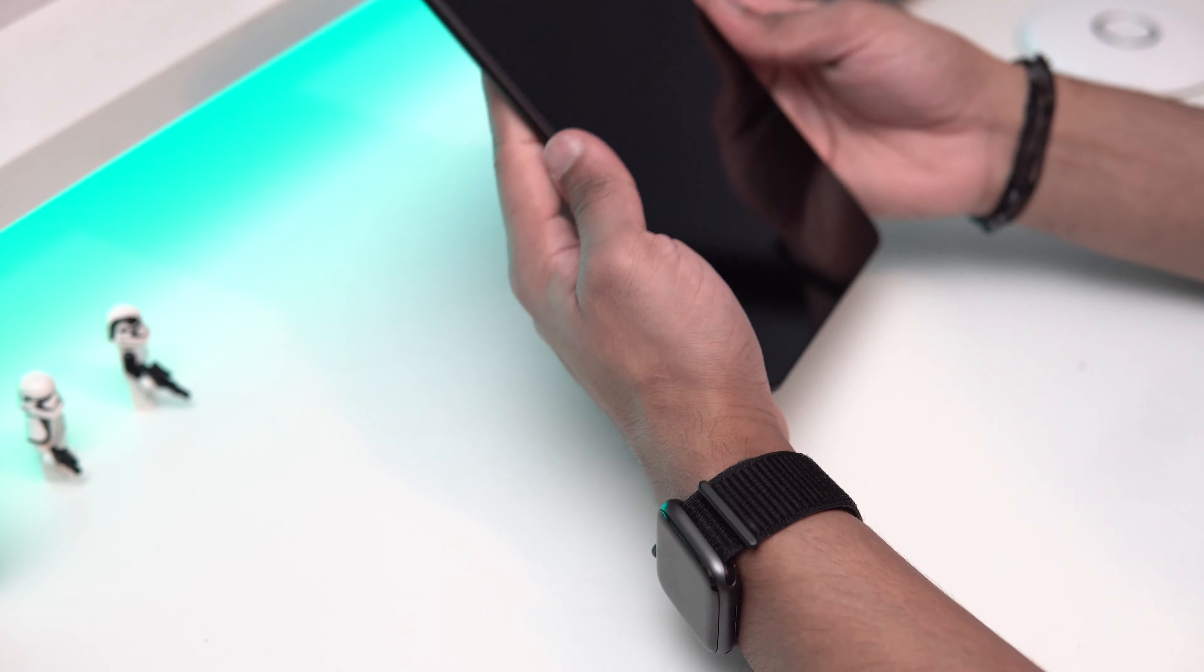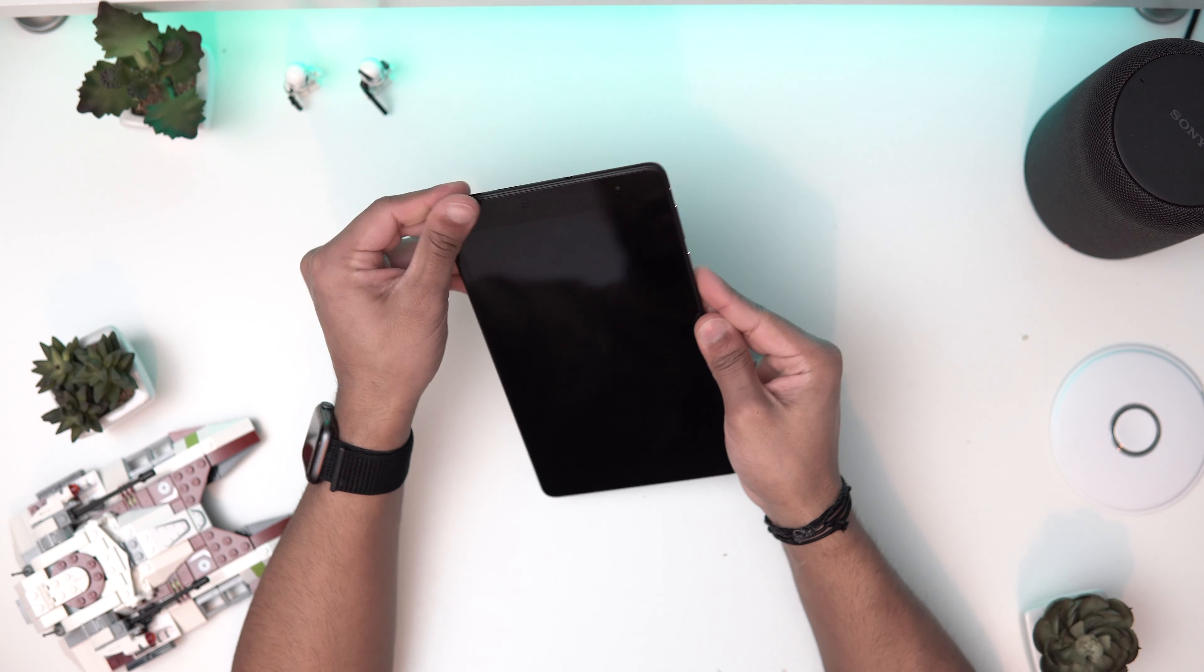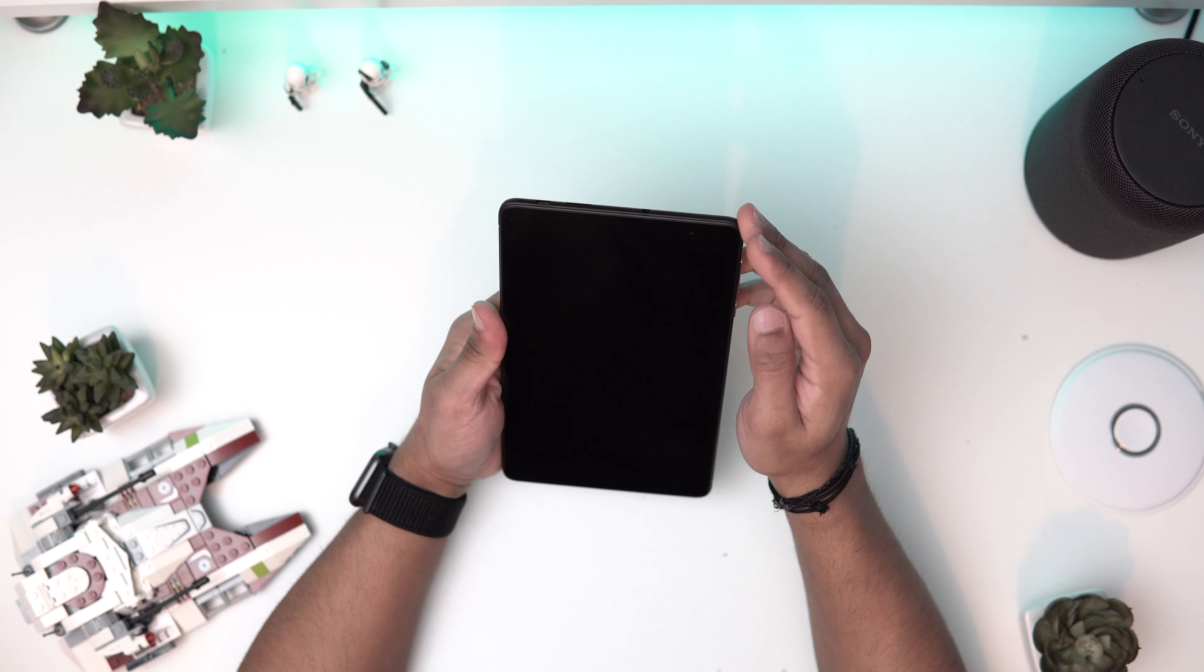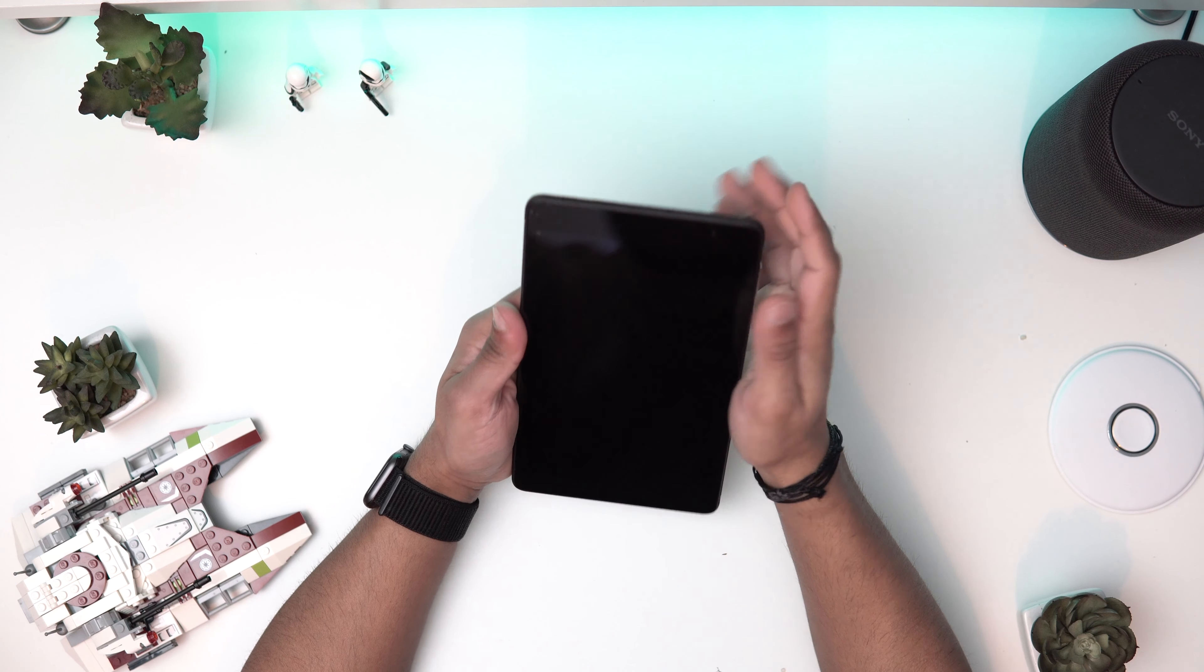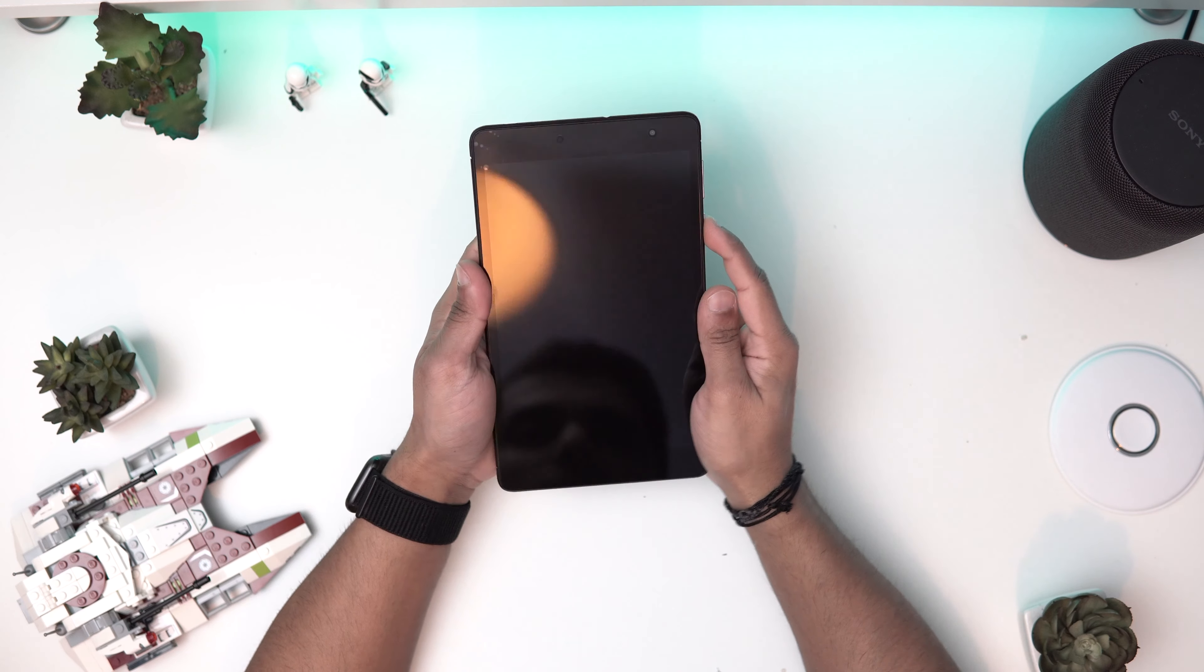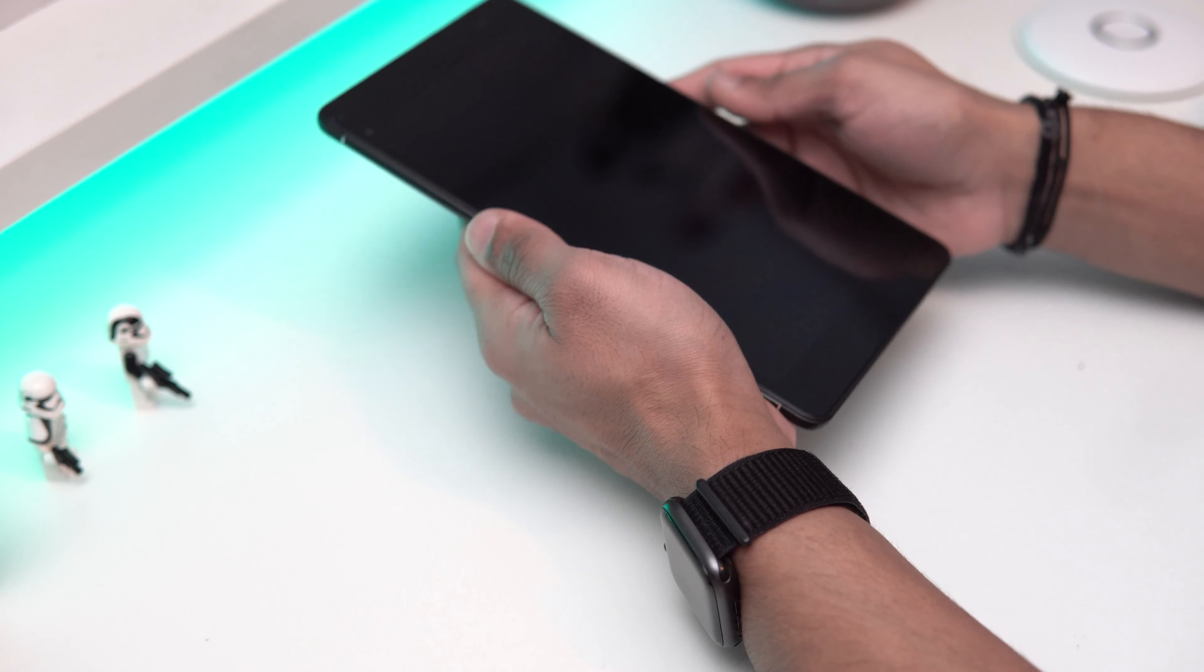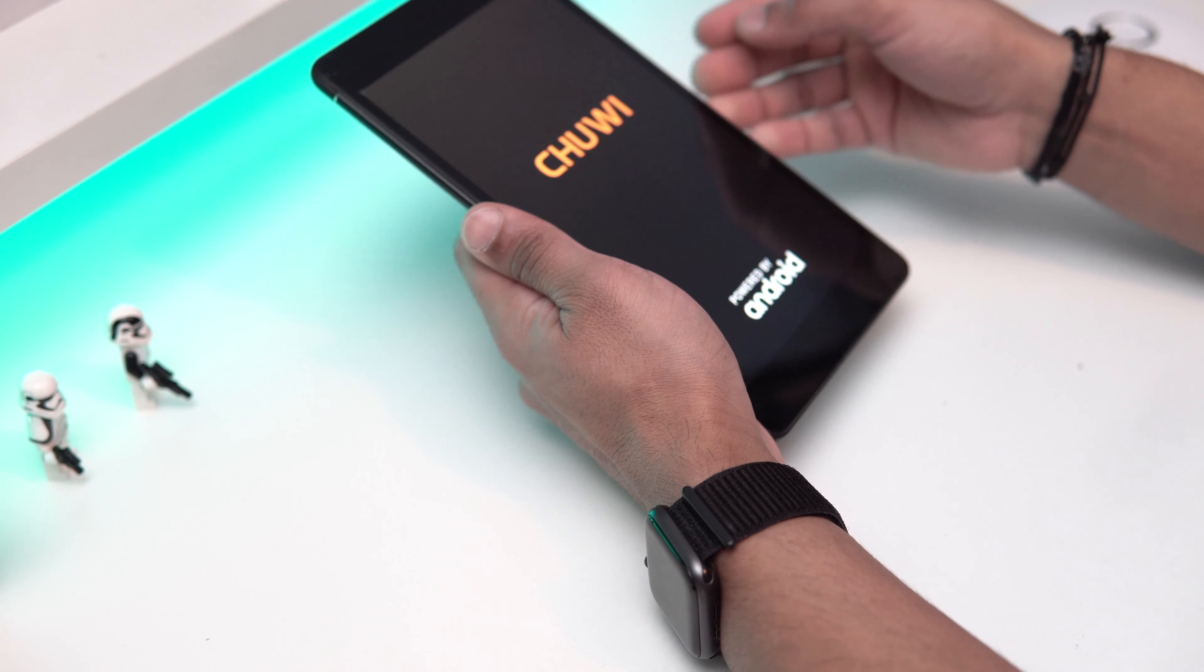As you can see, that looks really nice. The screen protector is not applied properly, but that does not matter. We've got a front-facing camera and I think an ambient light sensor. Let's power this tablet on now. That's powering on, so that's great.